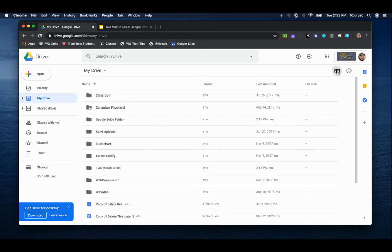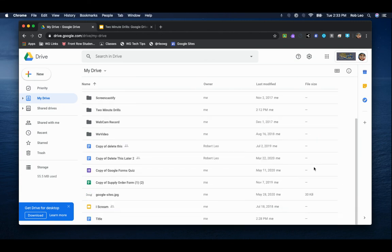Notice one of the big differences between grid view versus list view is that the list view gives you a little bit more information about ownership, last modified, and in some cases, even file size.